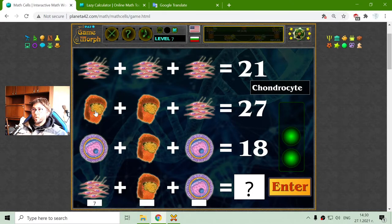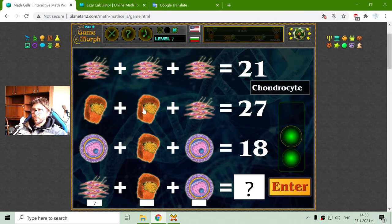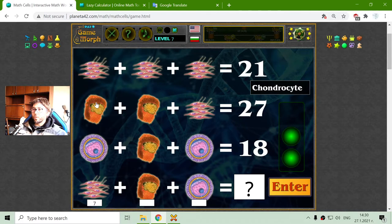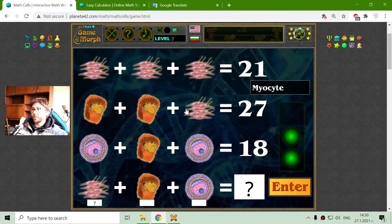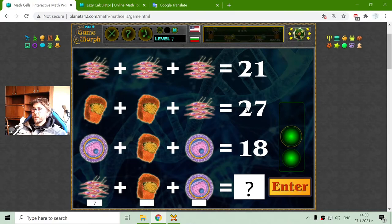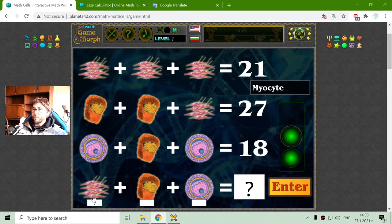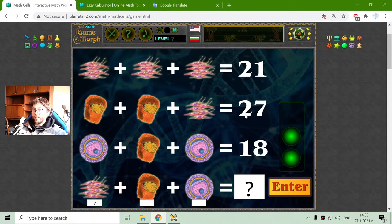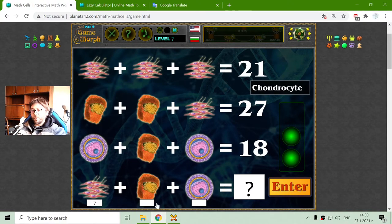The chondrocytes, I believe, are the cells of the joints — near the cells of the bones. The second row has a sum of 27. So 27 minus 7 is 20, and 20 divided by 2 should be 10. So the chondrocyte value is 10.